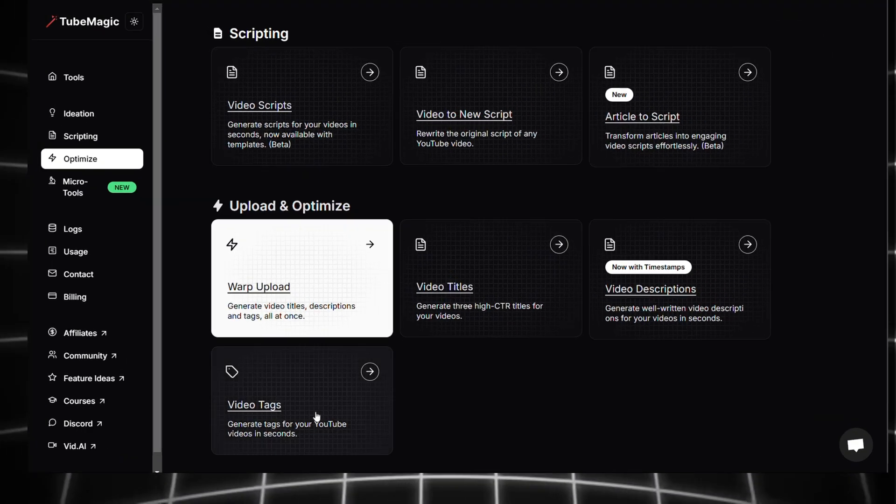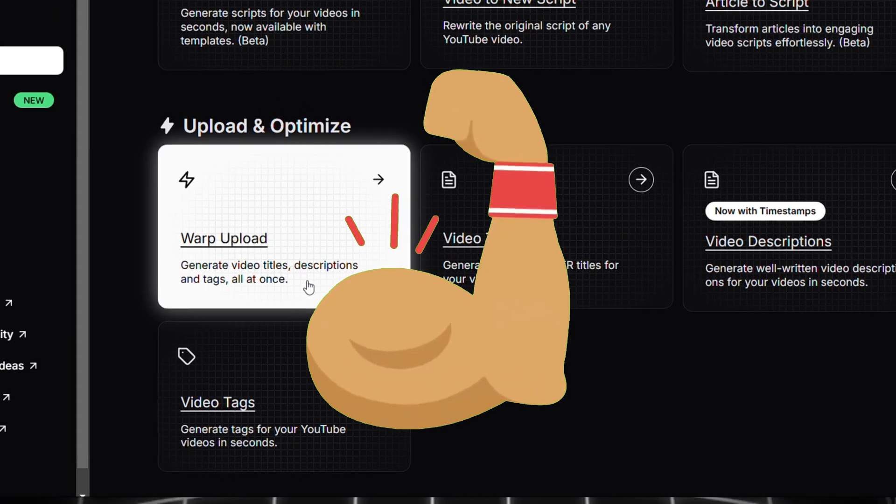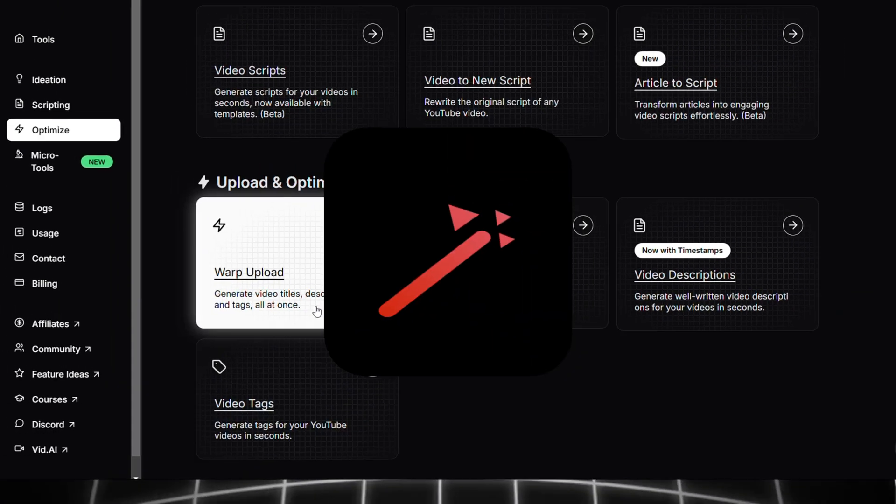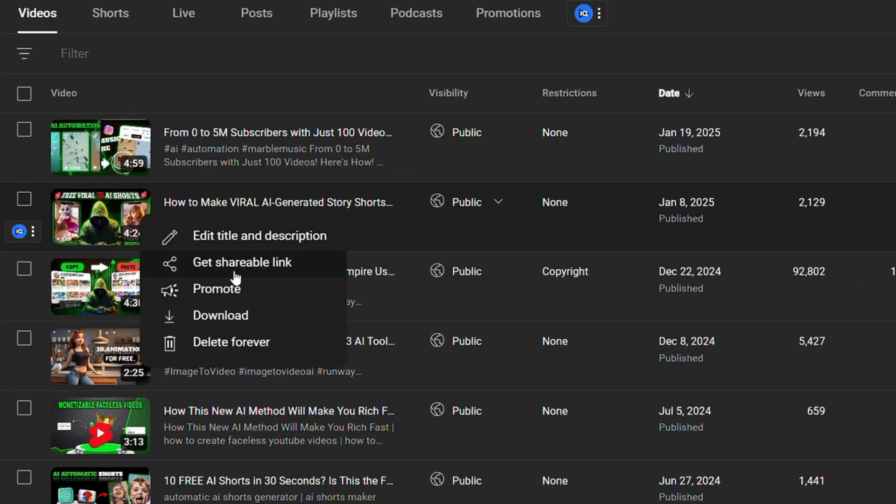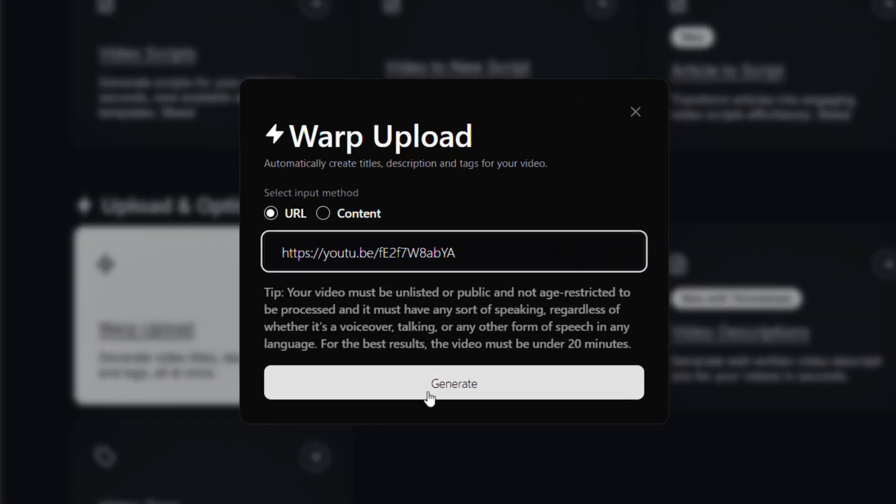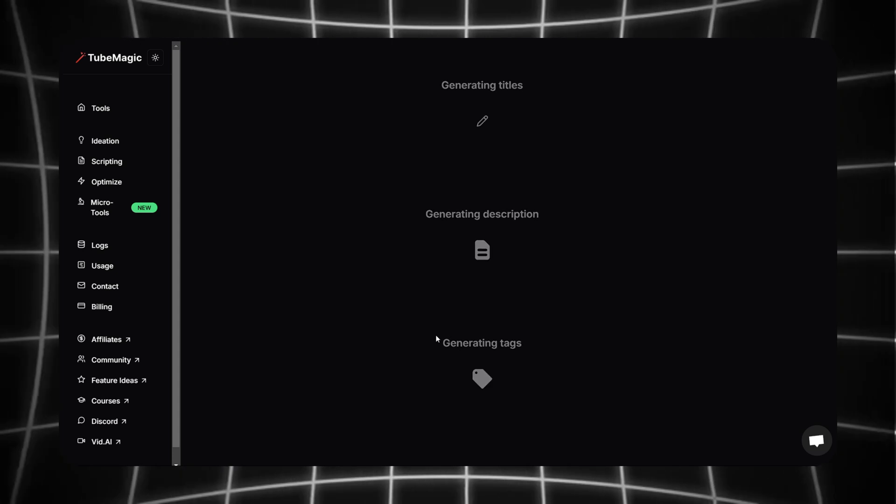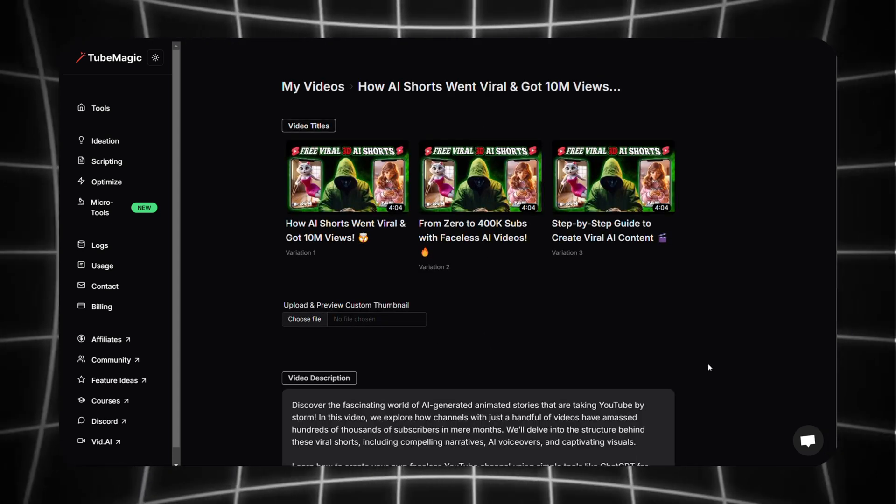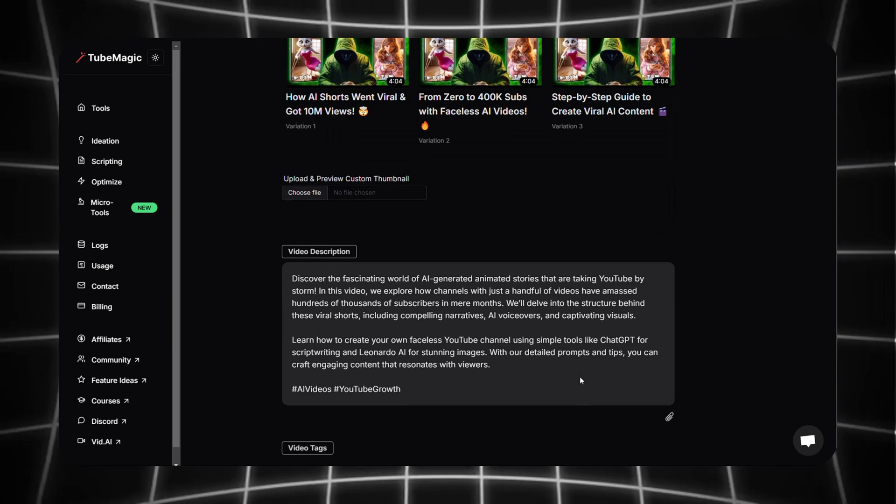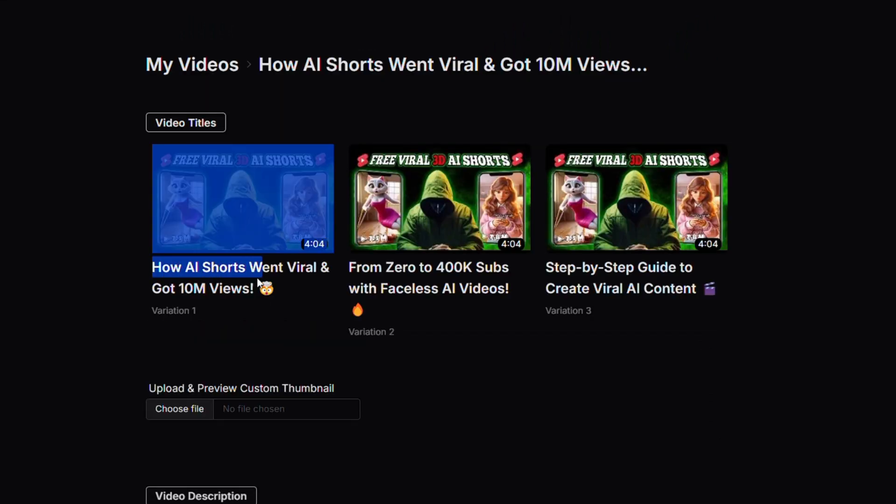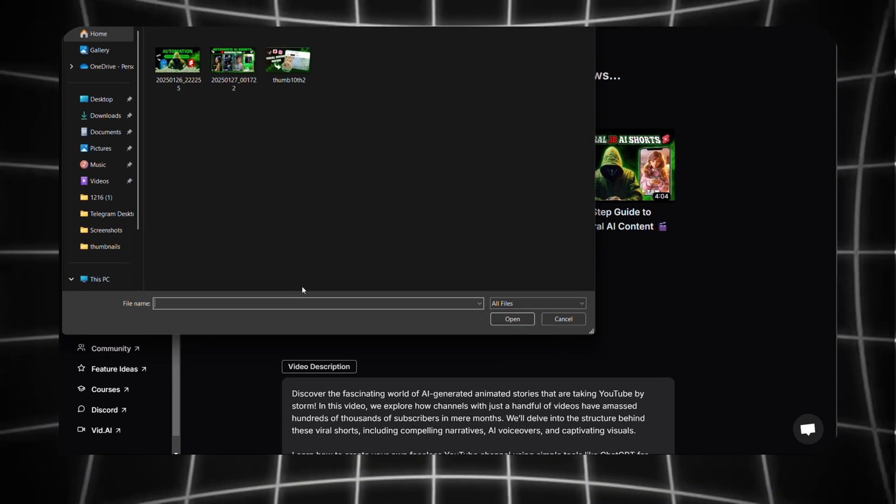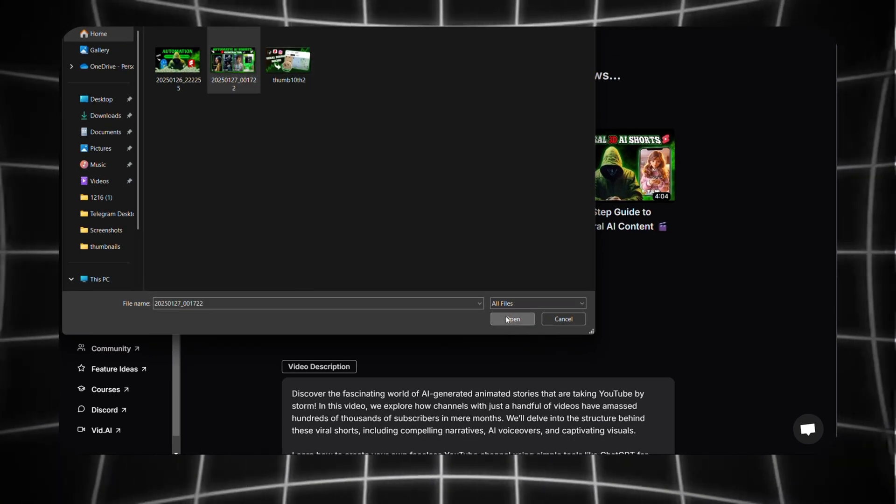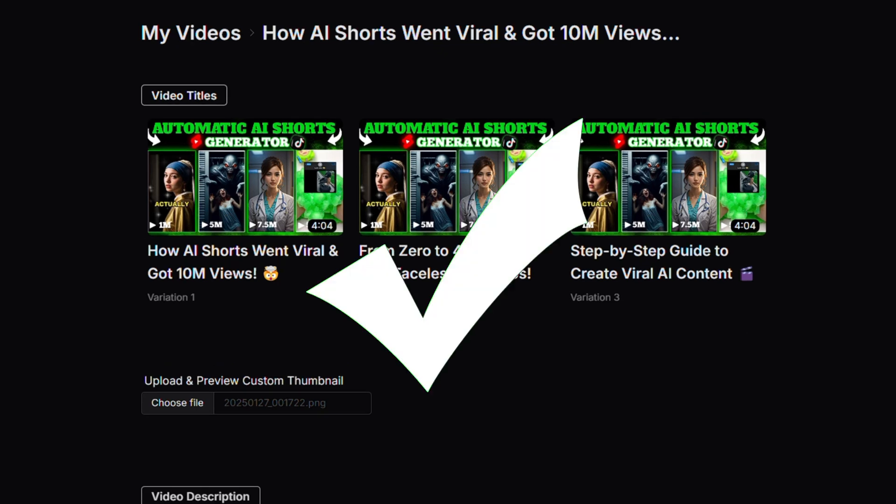Now we can go to the next section called Upload and Optimize. The first feature here is Warp Upload and it's one of the most powerful and mind-blowing tools in TubeMagic. Here's how it works. Go to your YouTube Studio and copy a video link, then paste it here. And in seconds it analyzes the video and gives you three different titles, descriptions, and video tags. I think the suggested titles seem inspired by my other viral videos. And that's not all, there's also a thumbnail preview option. We can upload a thumbnail here and see how it looks before uploading it to YouTube Studio.